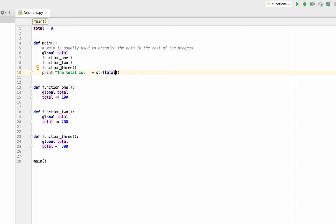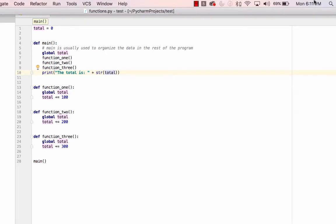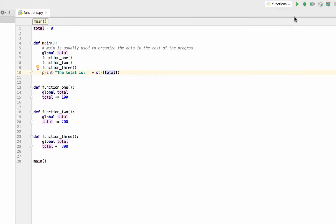When I go to function three, it should take my total to 600 because they're all adding to this original spot in memory named total. Then when I run this, I should see a total of 600. There we go.